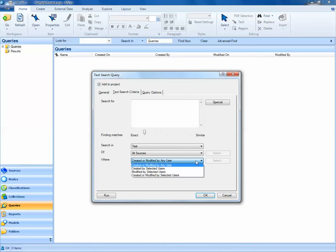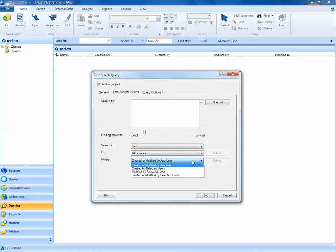Also, if I'm working on a team, I may be interested in only looking at results for the items that I have coded, or that one of my colleagues have coded, or maybe a group of the colleagues that I've worked with. By default, though, NVivo is going to search for anything created or modified by any user.